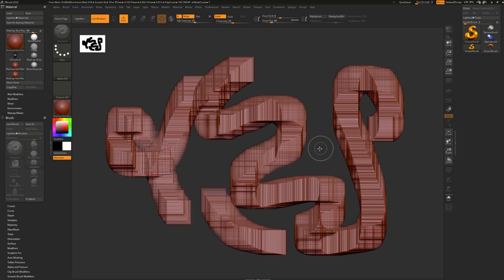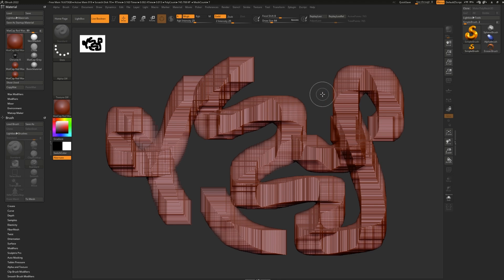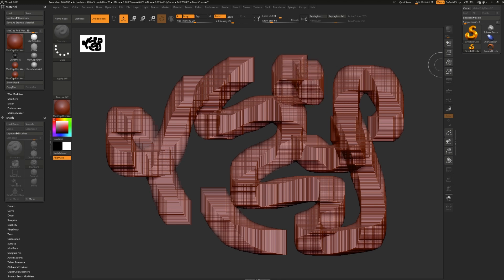ZBrush was originally created as a 2.5D program, a program that lets you paint but saves depth information. Think of it as a painting program with a 3D rendering engine built inside.